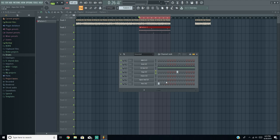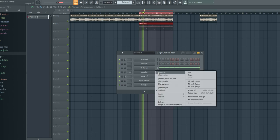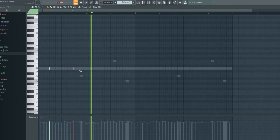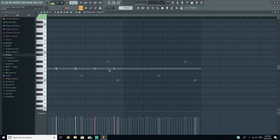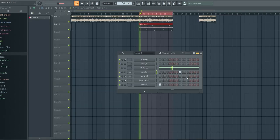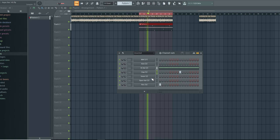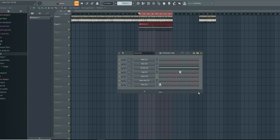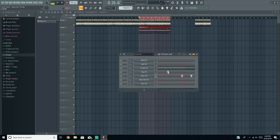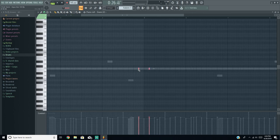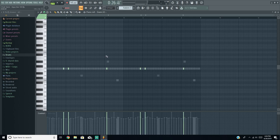Now I'm going to do the clap because it's the easiest, then after that the snare. The clap just hits on the blue mark, not the red mark — unless you're doing dancehall. Then I'll copy those over, and do the snare which hits right after the clap. Just to vary it up a little bit I'll nudge a few of these hits slightly, and let's see how it sounds.